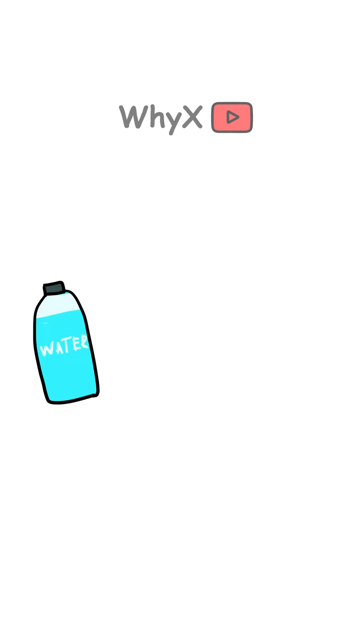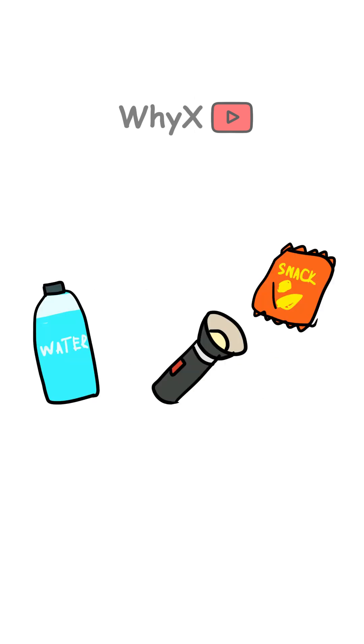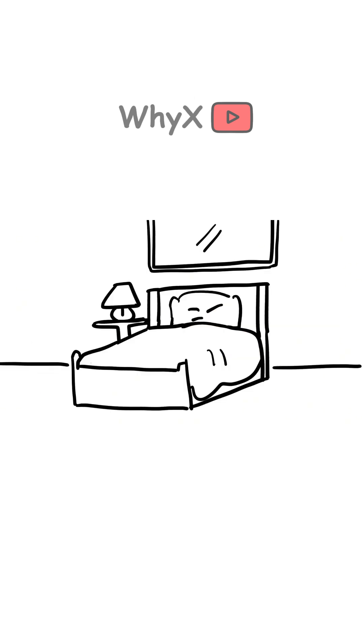Keep an emergency kit with water, snacks, flashlights, and extra phone chargers. Also, maybe don't hang a giant mirror above your bed. Just saying.